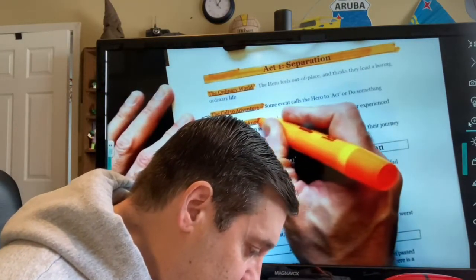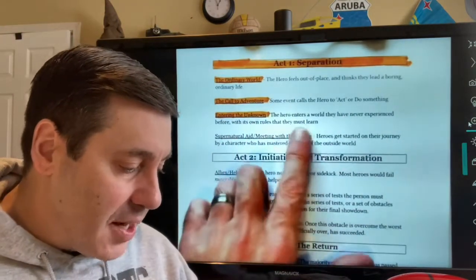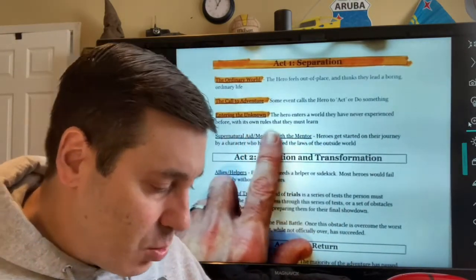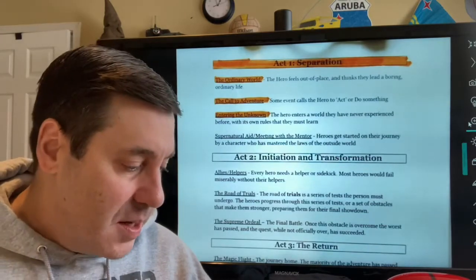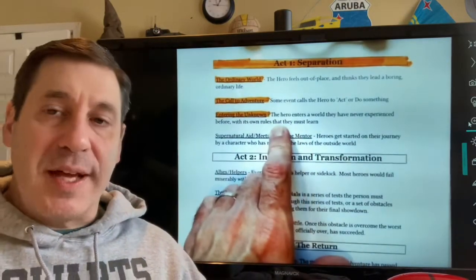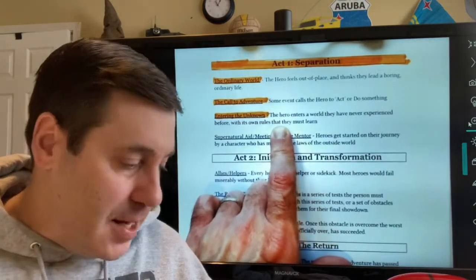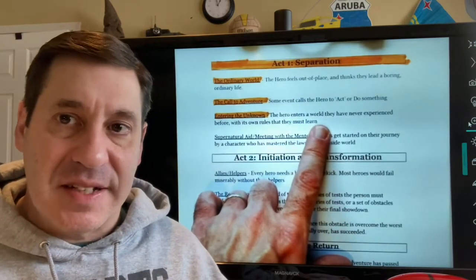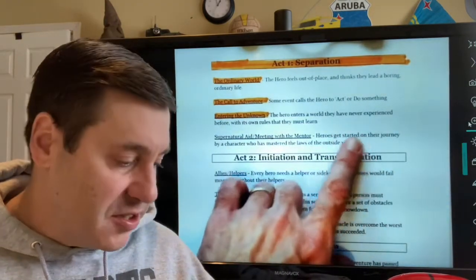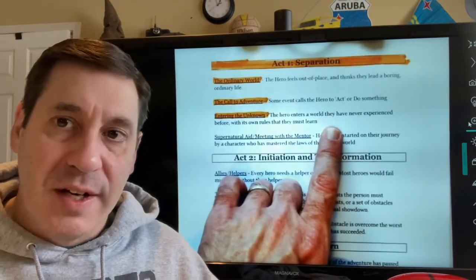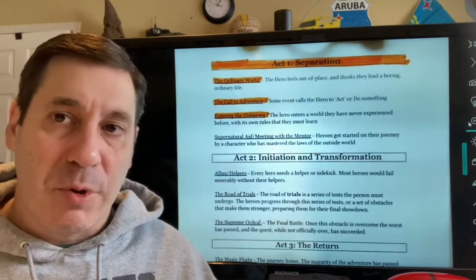Act One, Stage Three is called Entering the Unknown. In this stage the hero enters a world they have never experienced before, with its own rules they must learn. For example, Percy Jackson is an ordinary seventh-grade boy in New York City who learns he's actually a demigod — the son of Poseidon — and has to enter a whole new world of gods and demigods where he must learn a completely different set of rules.